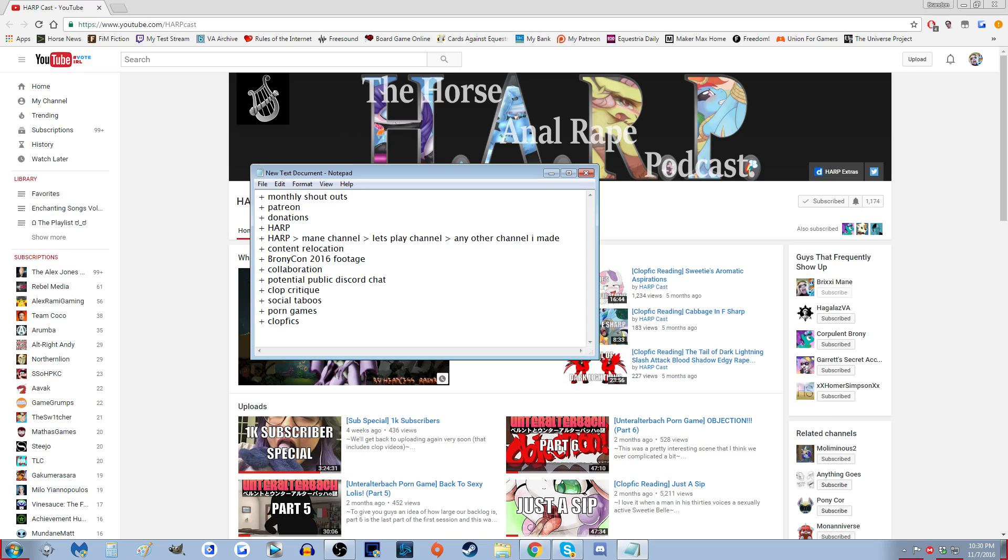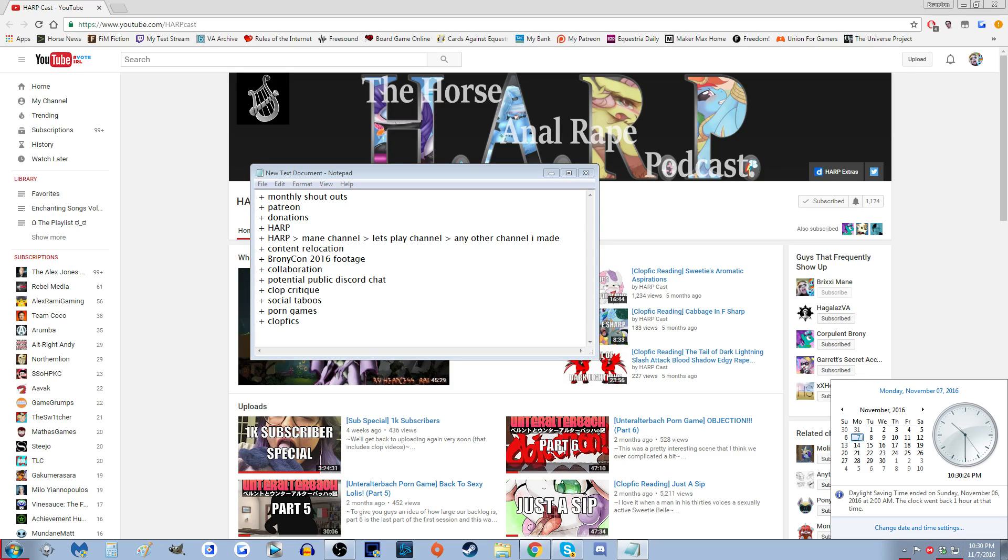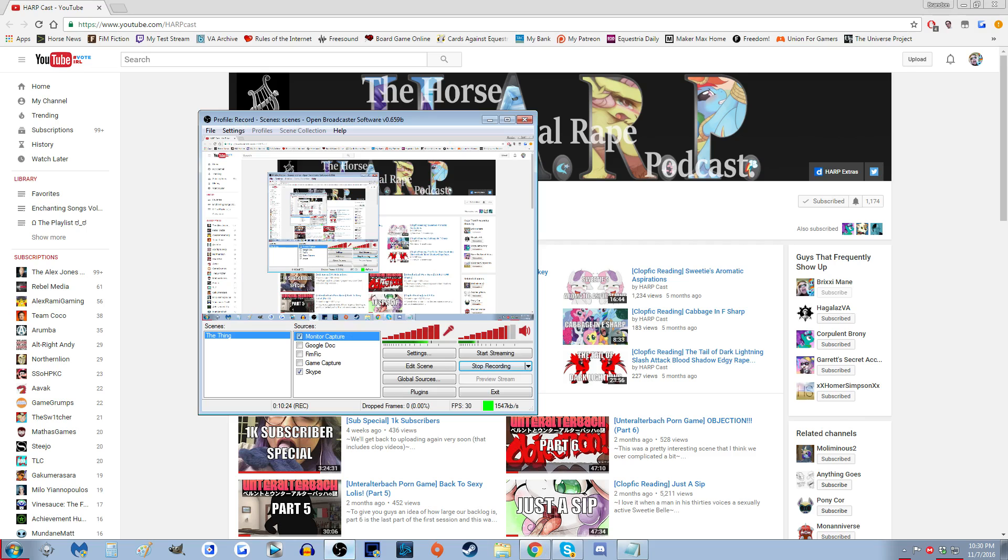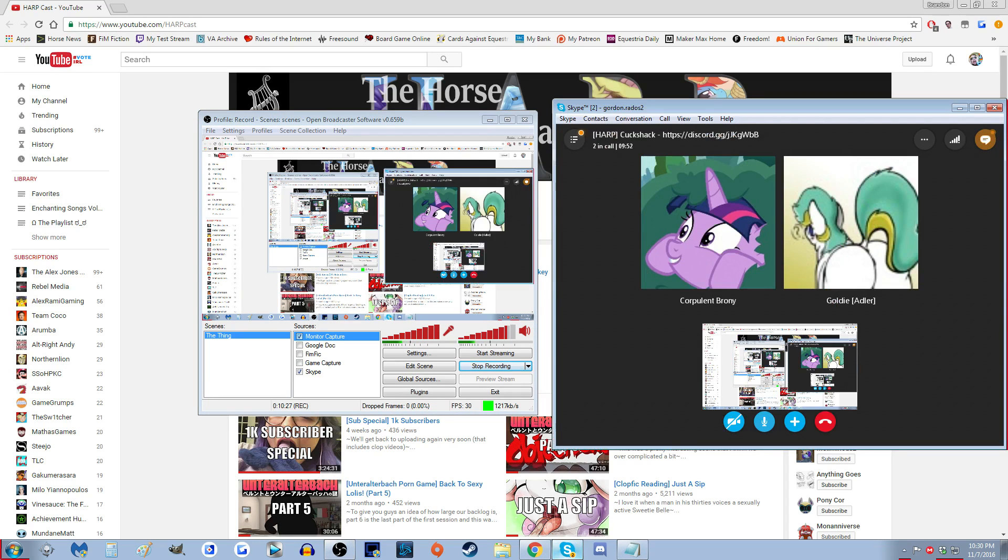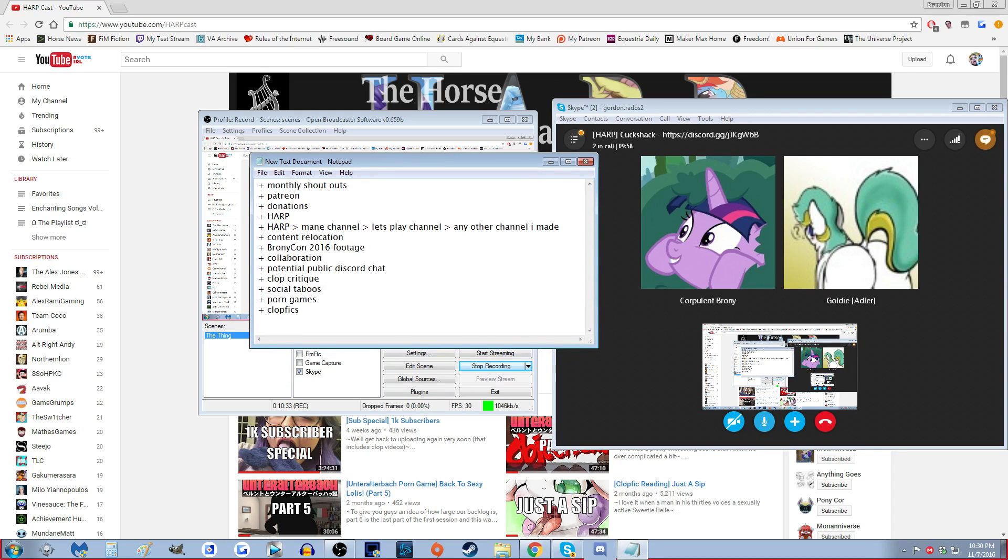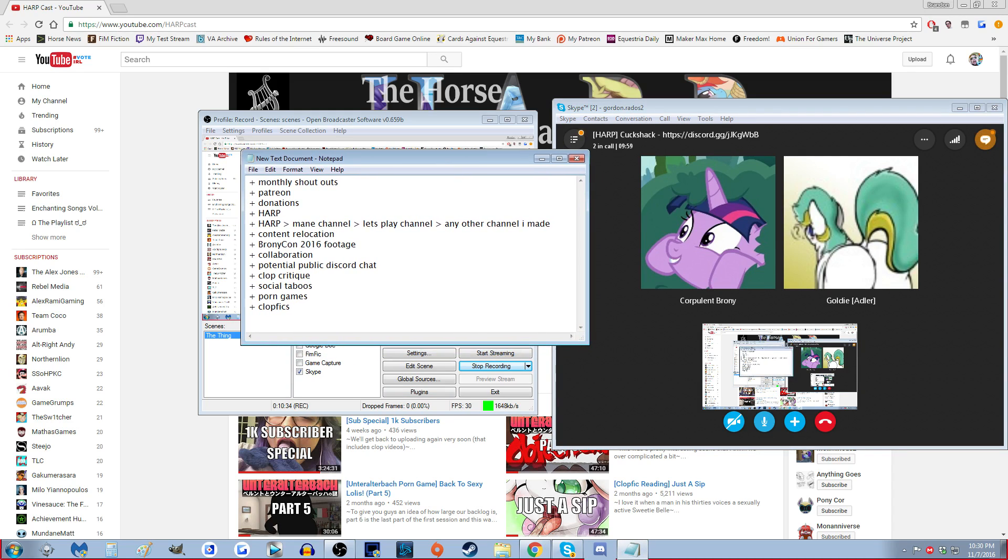Oh yeah, the BronieCon 2016 footage that I still haven't uploaded and it's fucking November. Well, I'm gonna put that in the Harp channel after I finish editing it because I still need to do some censors for the people who don't want to be seen in that.